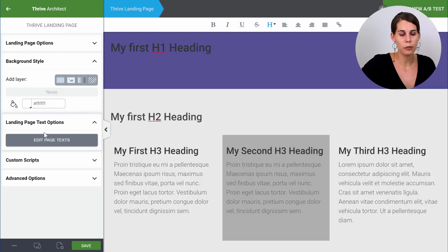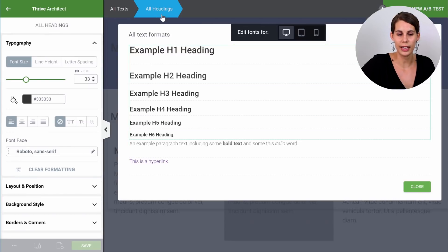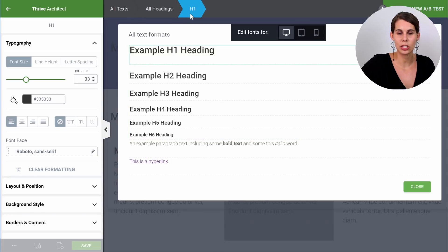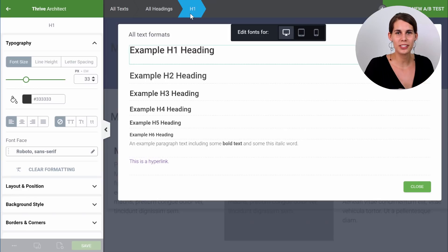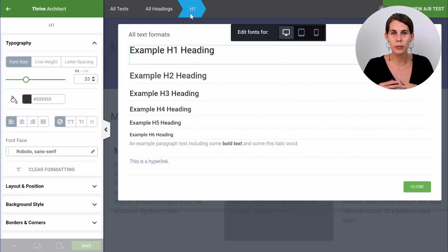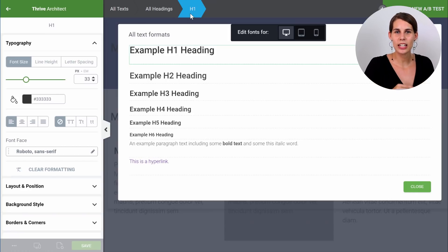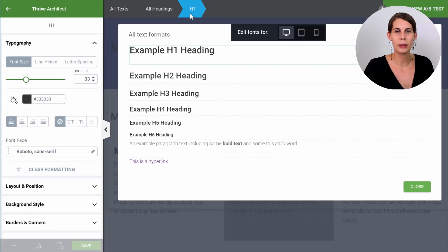Here we have our landing page text options. We can edit the page text, change all the headings, or simply change heading by heading. This is always the very first thing you should do when you start from scratch, or when you want to customize a template and change the fonts on that page. Go to the page setup and you can change the fonts for the entire page in just a few clicks.